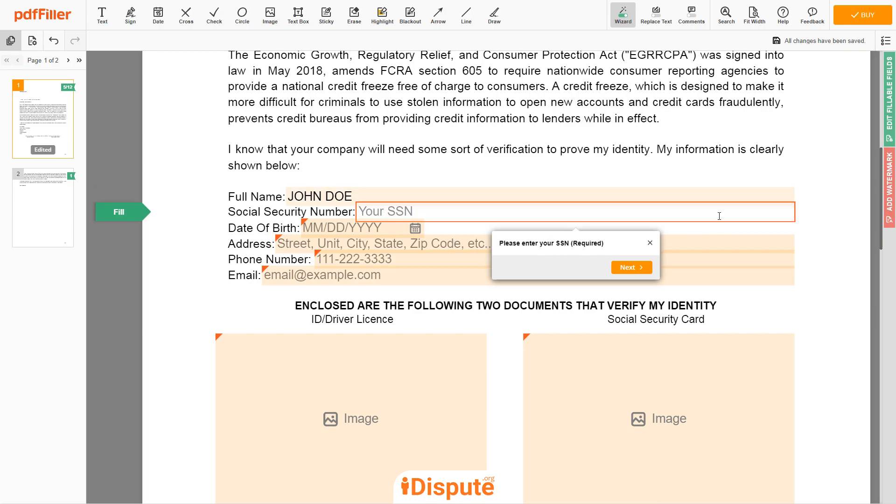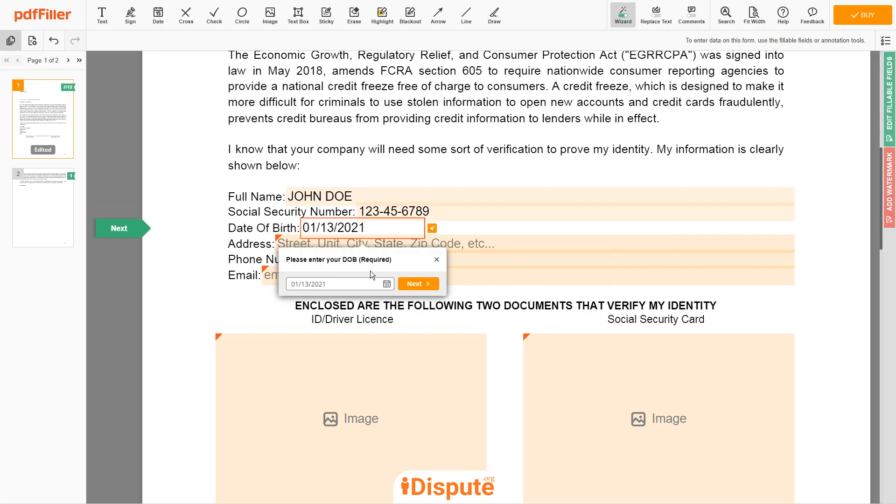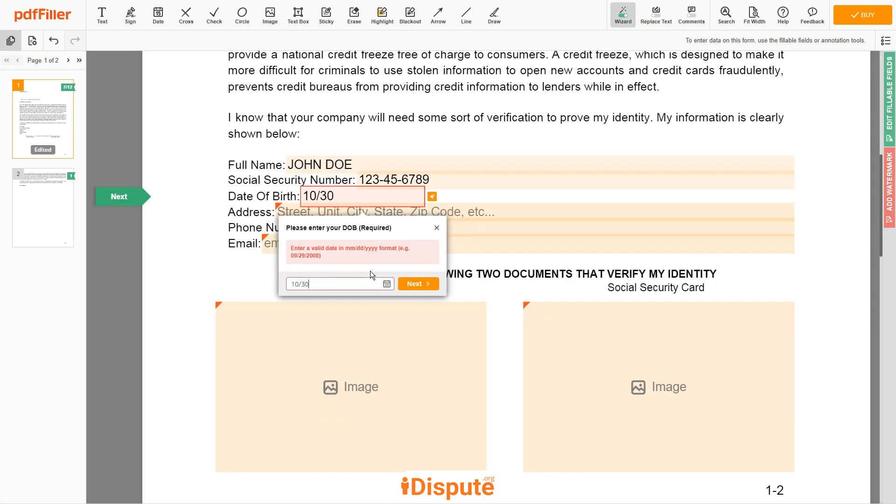Then input your social security number, 123-45-6789. Date of birth: October 30, 1975.